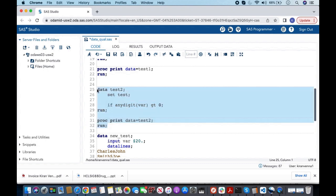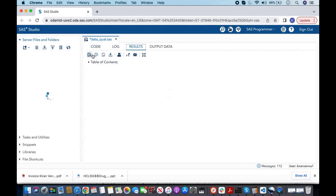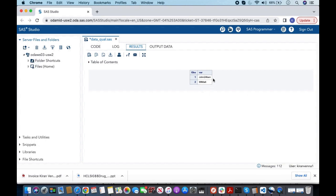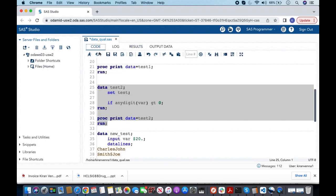Let us quickly run this code along with the PROC PRINT, and in the result you can see that we are able to find the observations which have numbers.